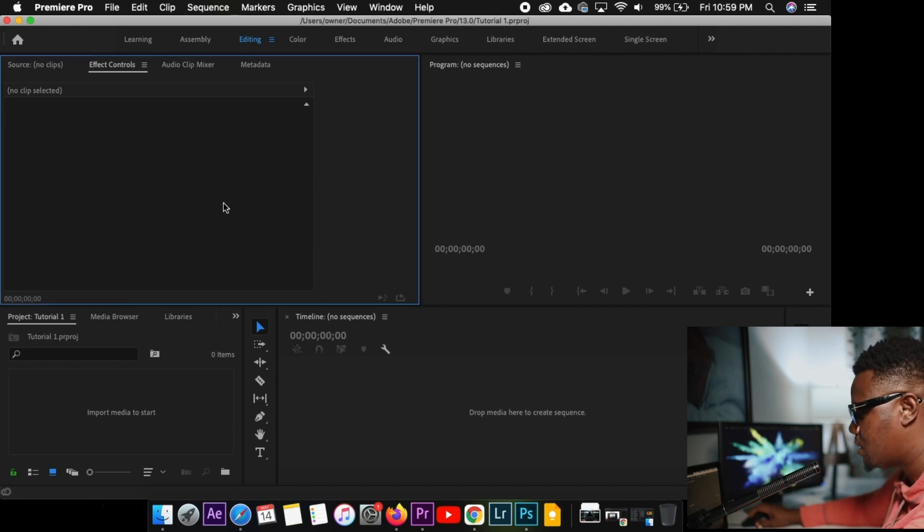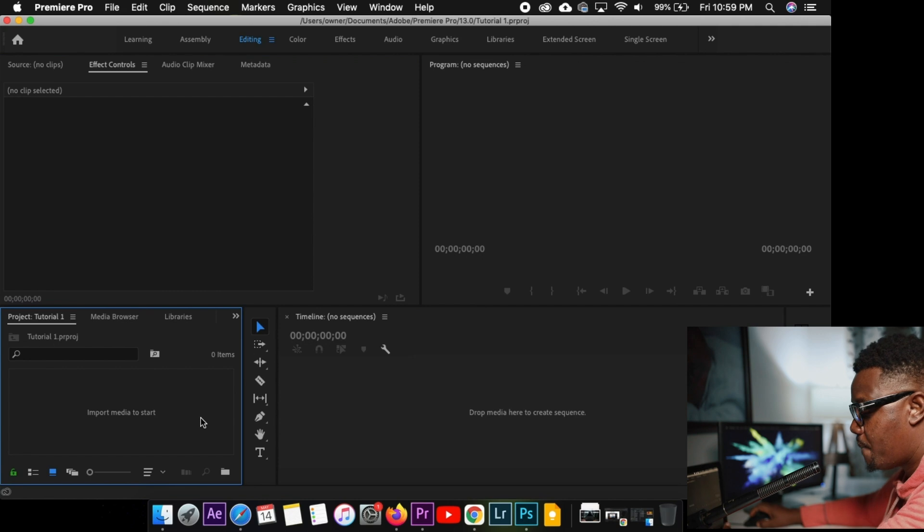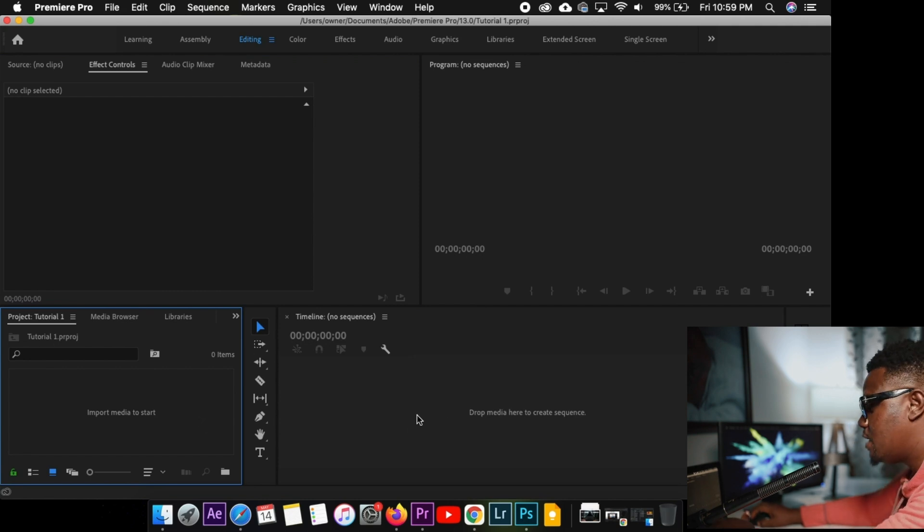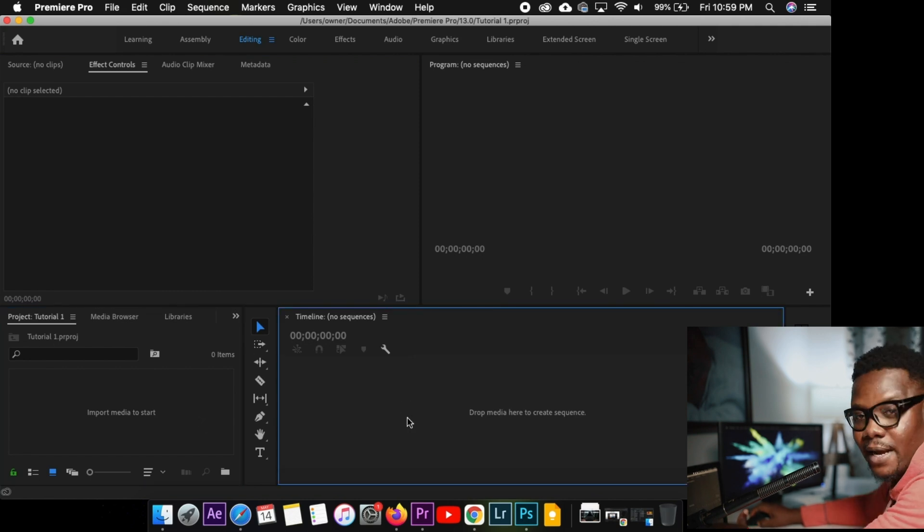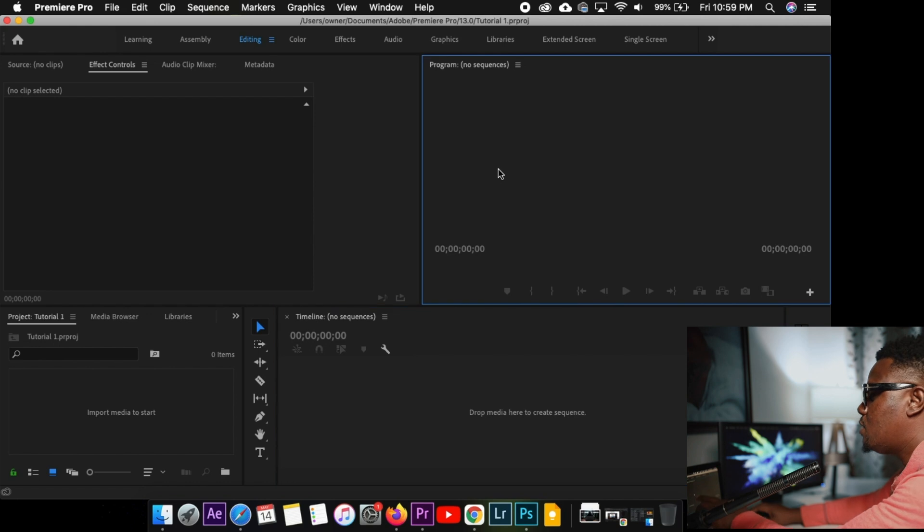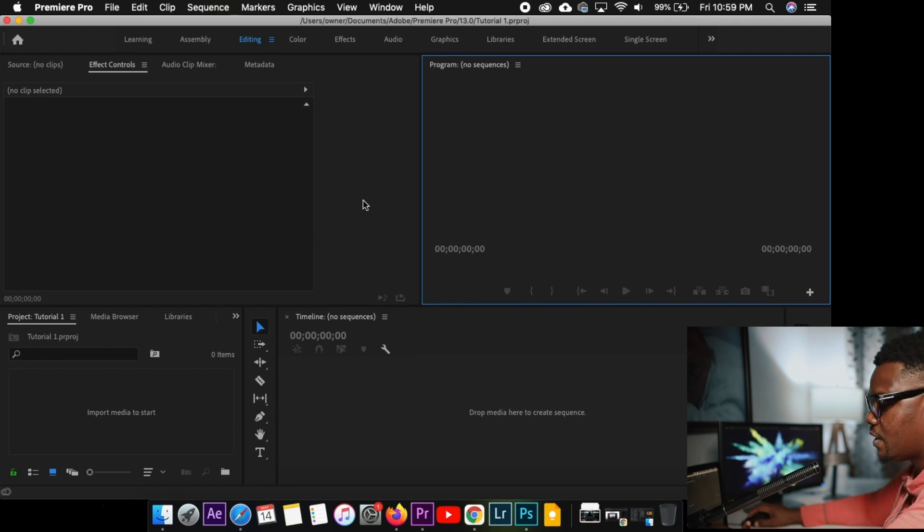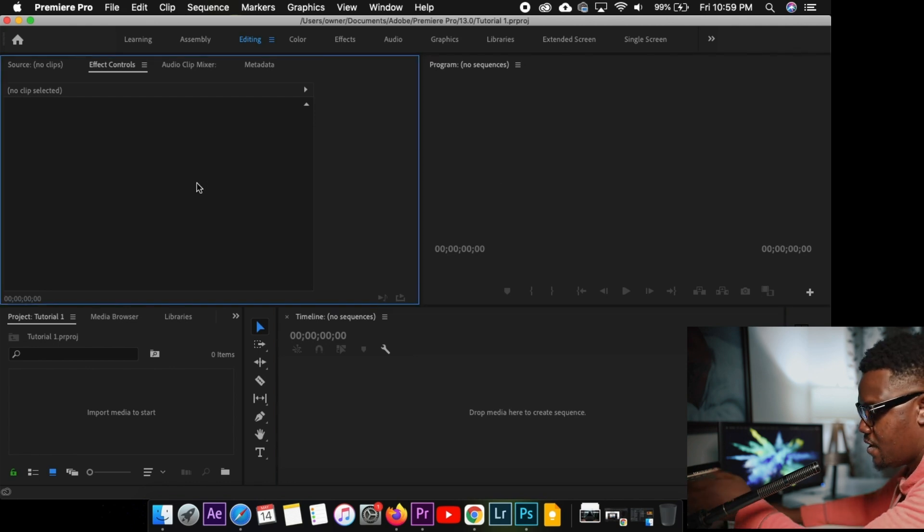This is the layout you should be using. So this is where you are going to keep your files or video files. This is going to be your timeline. I will explain it to you later. This will be your preview where you're going to see your video. And this will be the effect control panel.